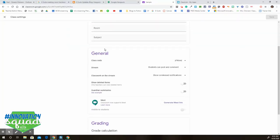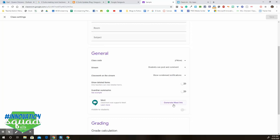When you scroll down to the general settings, you'll see the Meet link now, and you'll see a button that says Generate Meet link. When you click on that, it's going to automatically generate a link that students can use to meet with you through Google Hangout.